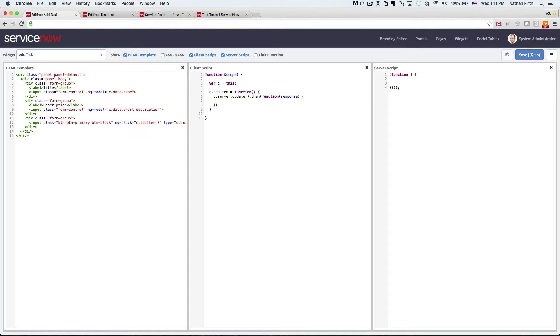And then here inside the promise, we'll just clear out data and just make it an empty object.